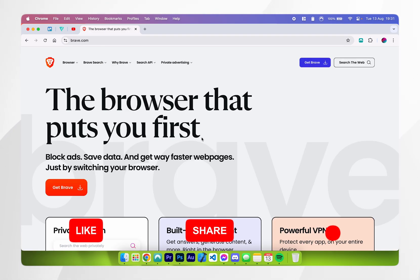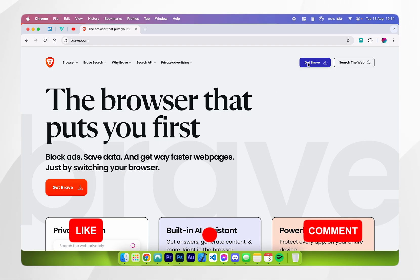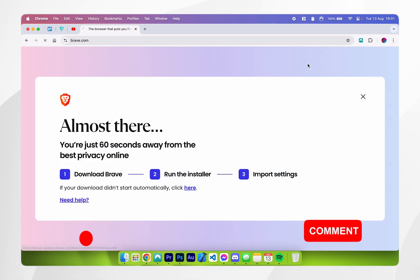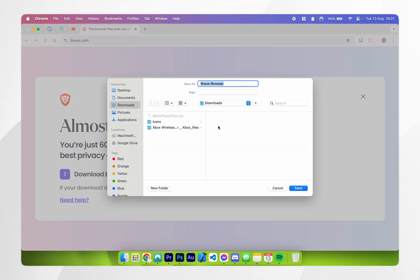Once you're on the Brave browser website, you want to click on get brave here at the top right corner, and then the download should start automatically.